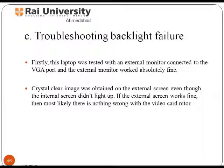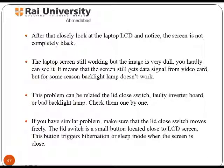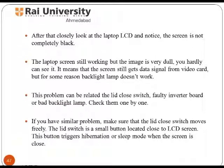Let us study troubleshooting a backlight lamp step by step. First, this laptop was tested with an external monitor connected to the VGA port, and the external monitor worked absolutely fine. Closely look at the laptop LCD — notice the screen is not completely black. If the screen still receives a signal from the video card but the backlight lamp does not work, the problem is related to the lid closed switch, a faulty inverter board, or a bad backlight lamp.